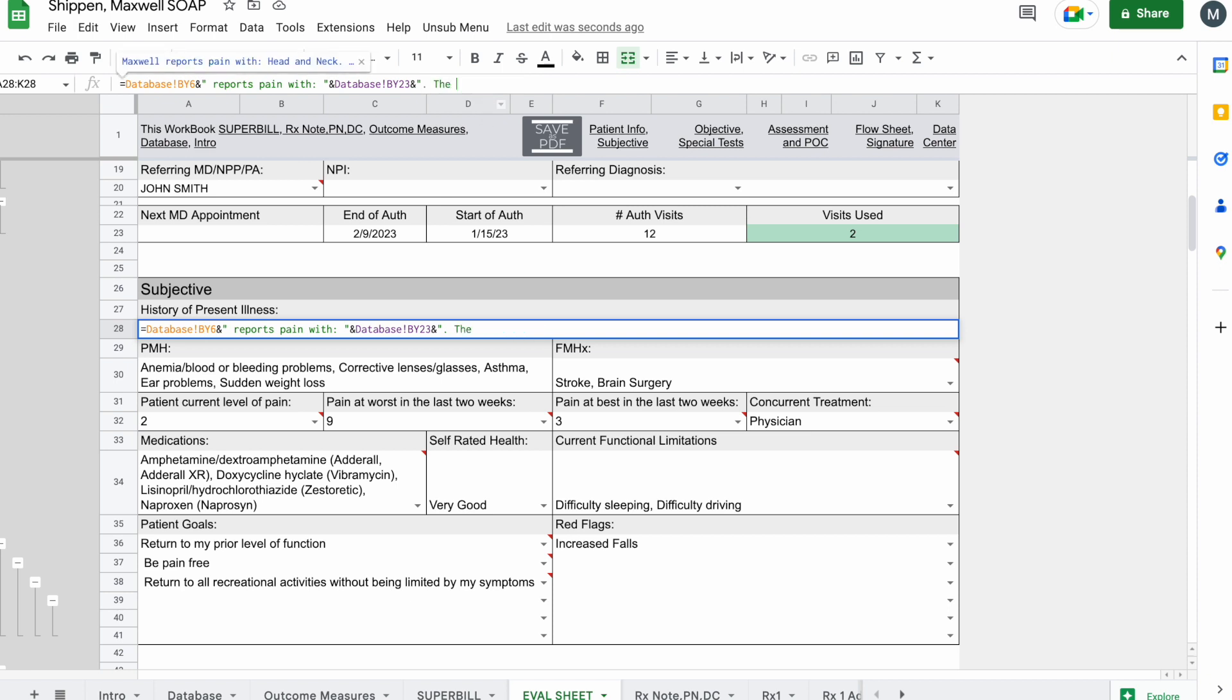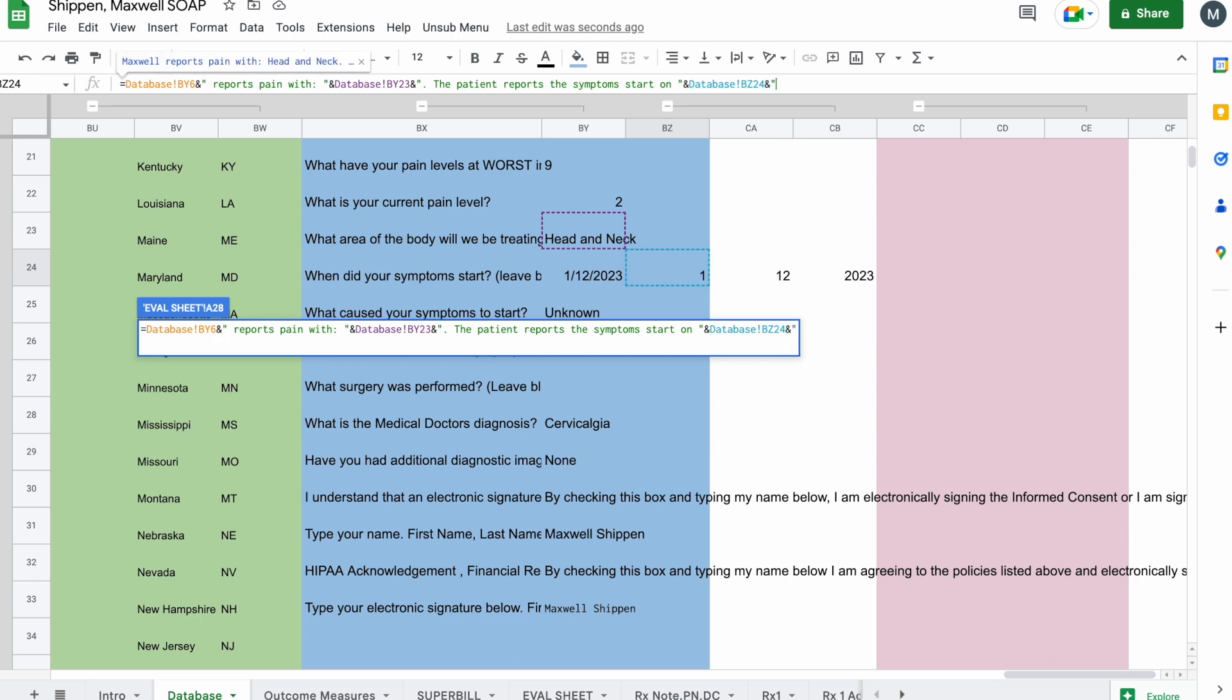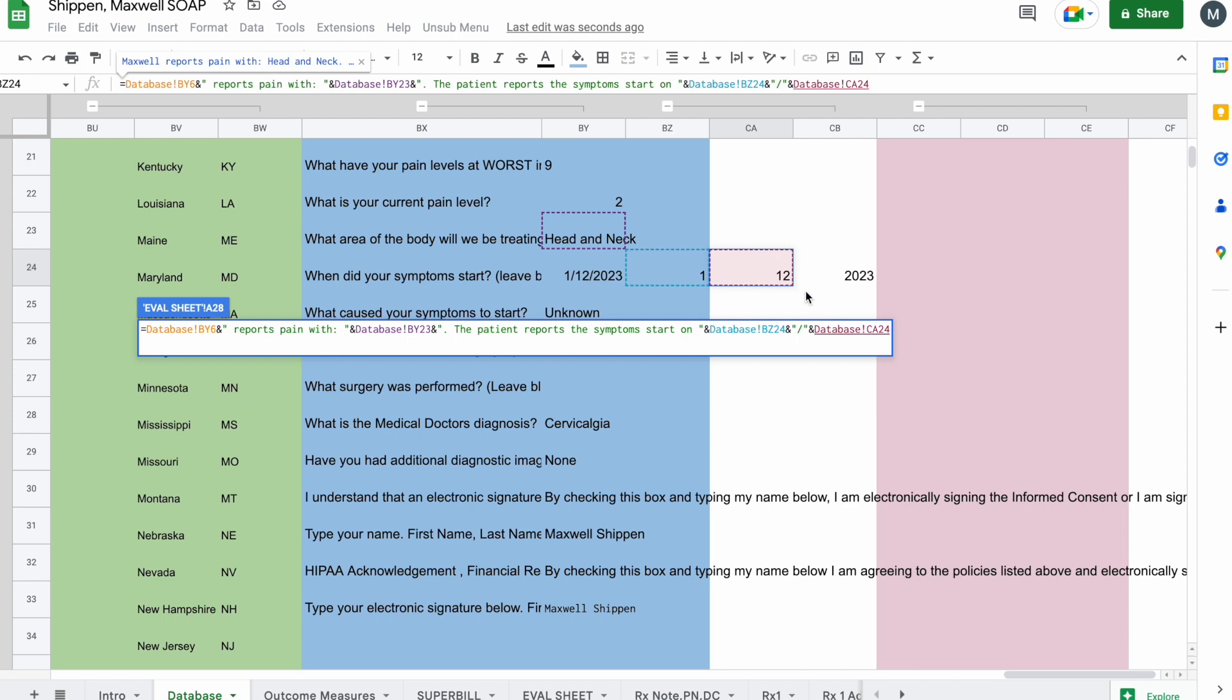we'll get rid of that BY-2024 at the end there. I'm going to say, the patient reports the symptoms started on, space, end quotes. We're going to do ampersand, because now we're going to reference the cell back in the database. B-Z-24. We're going to do ampersand, and we're going to add that backslash in again by doing quotes, backslash, quotes. Then we're going to need to do another ampersand, CA-12, or CA-24, to get 12 in there.